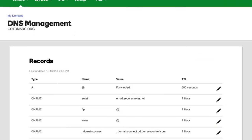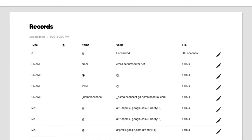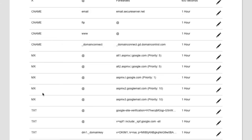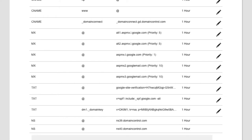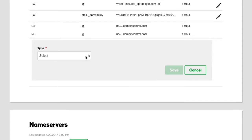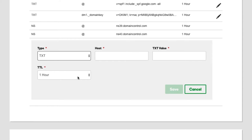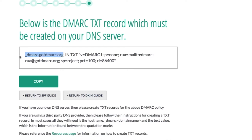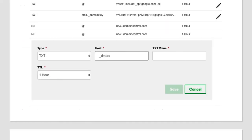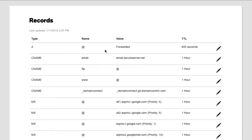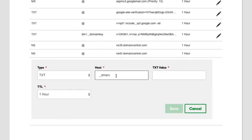Now I'm going to actually create a TXT record using GoDaddy for gotdmarc.org. I'm already logged into GoDaddy and on the DNS management tab. Since there's no DMARC record yet, I click the add button and select TXT record — that's the type of DNS record you create for DMARC. The host is always going to be underscore DMARC — underscore, not dash. You don't need the full domain name; GoDaddy knows it's part of gotdmarc.org, and the same applies to most DNS providers.